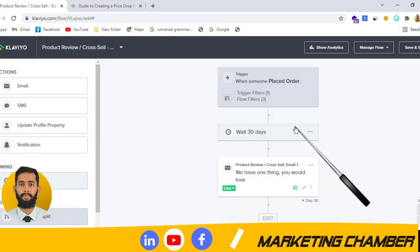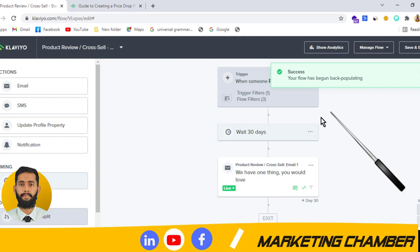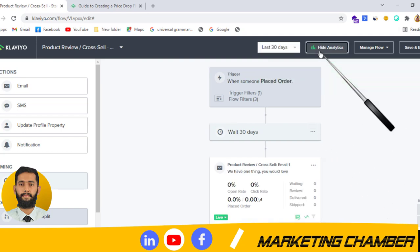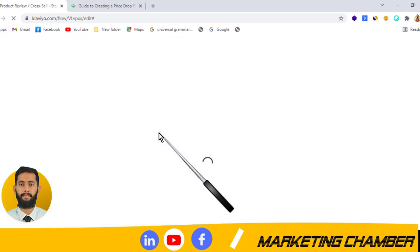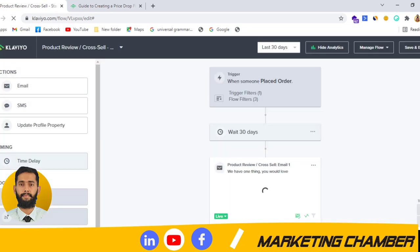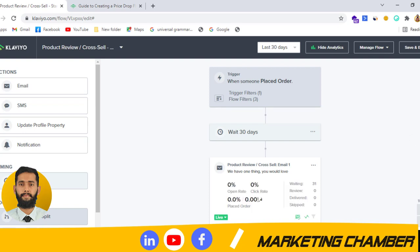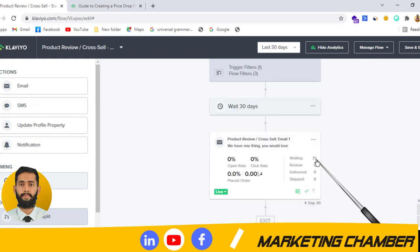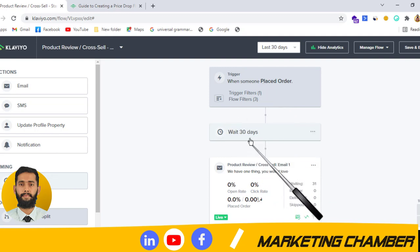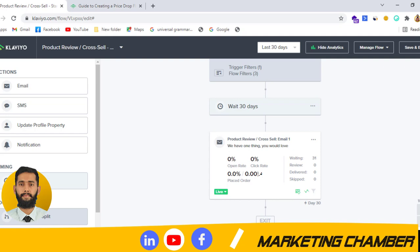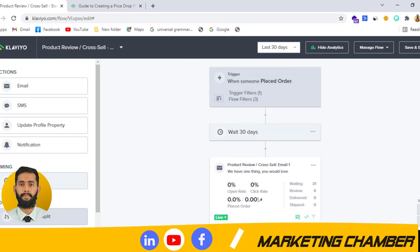I click on back populate flow and the message says 'Your flow has begun back populating.' I click on Show Analytics, and here I can see 'Waiting' shows zero initially. After refreshing, you can see Waiting is now 31 — meaning 31 people have qualified this flow and fall within 30 days, which is the time span since this flow includes only one email.